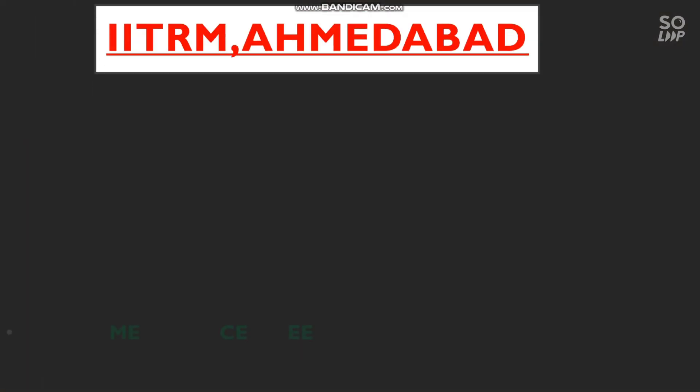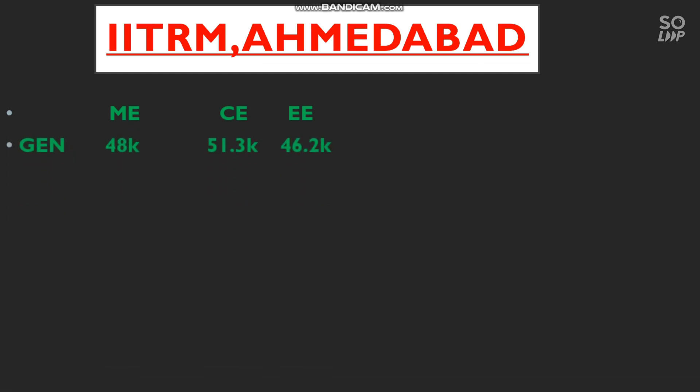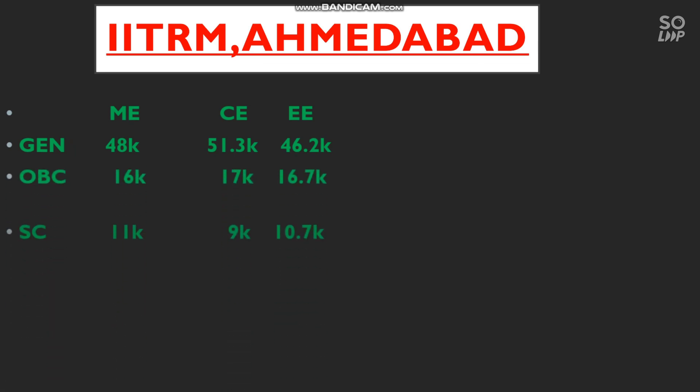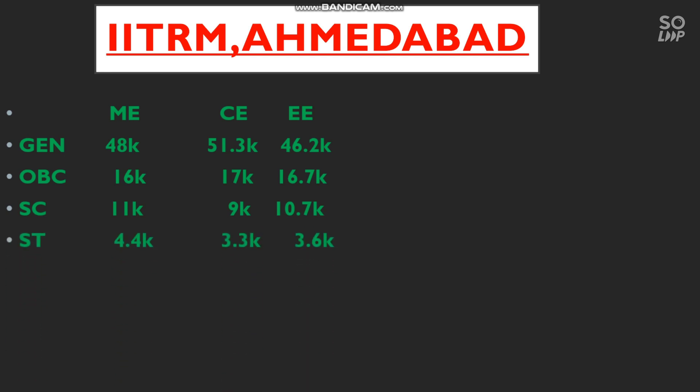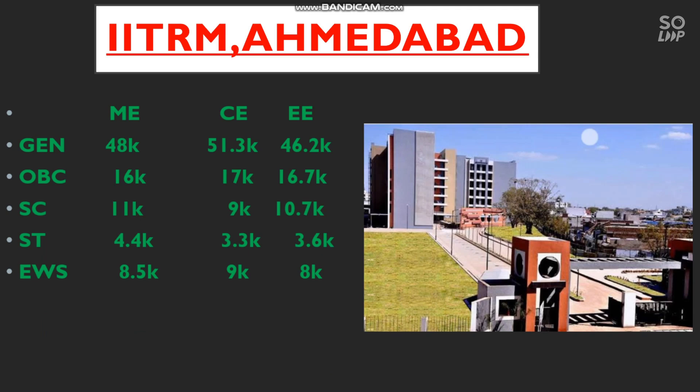Number 9 GFTI is IIT RM Ahmedabad. The cutoff here covers Mechanical, Civil, and Electrical Engineering branches — there is no CSE, IT, or EC branch. For General: Mechanical 48,000, Civil 51,000, Electrical 46,000. OBC: 16,000, 17,000, and 16,700. SC: 11,000, 9,000, and 10,700. ST: 4,400, 3,300, and 3,600. EWS: 8,500, 9,000, and 8,000.